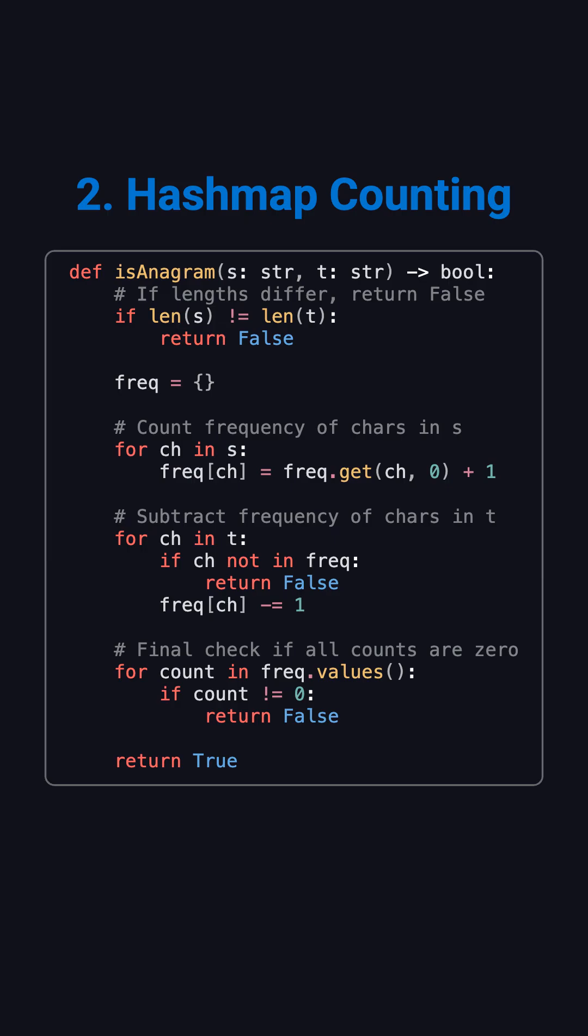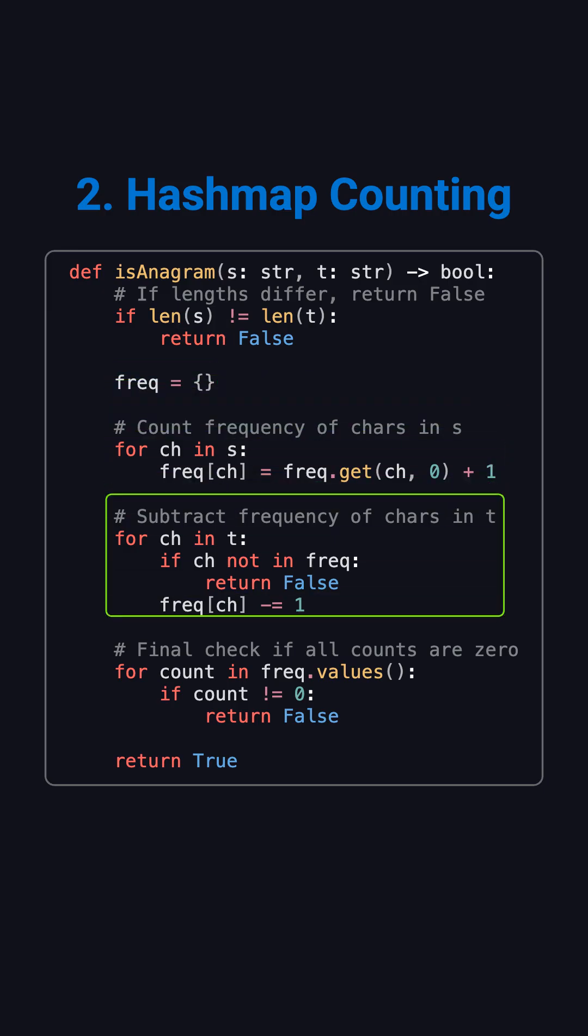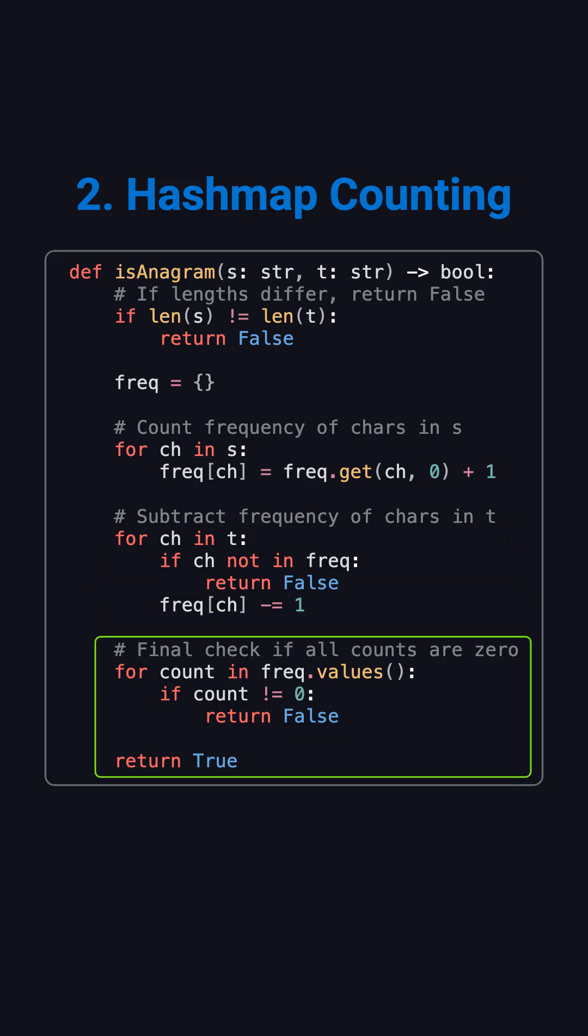The Python implementation is straightforward. First, compare the lengths. If they differ, return false immediately. Then use a dictionary to track frequencies, adding for the first string and subtracting for the second. Finally, check that all values are zero.